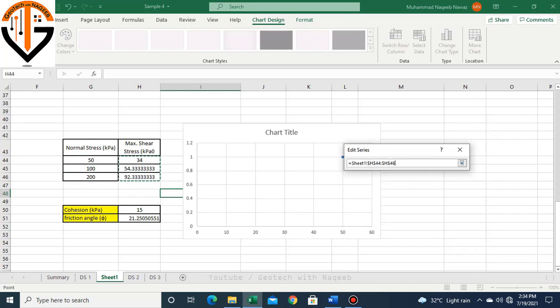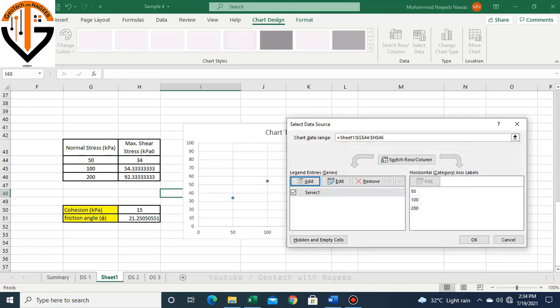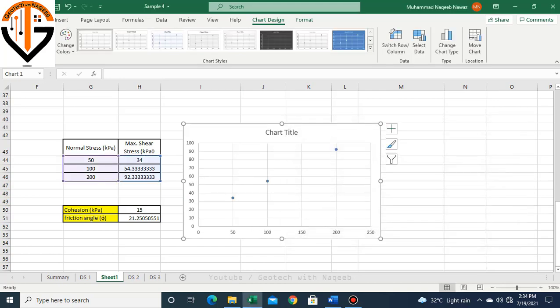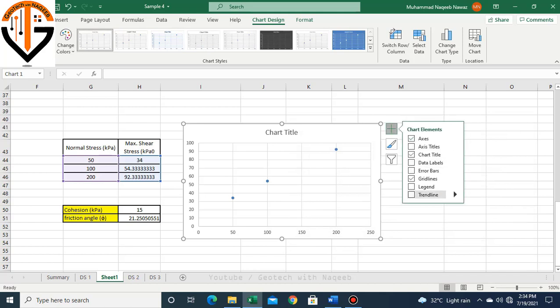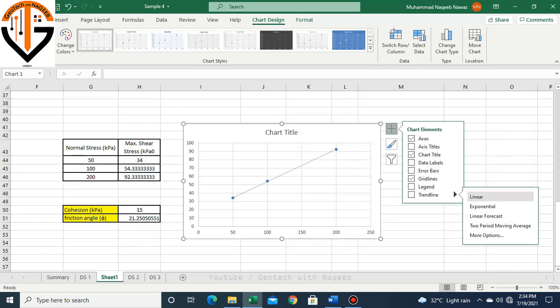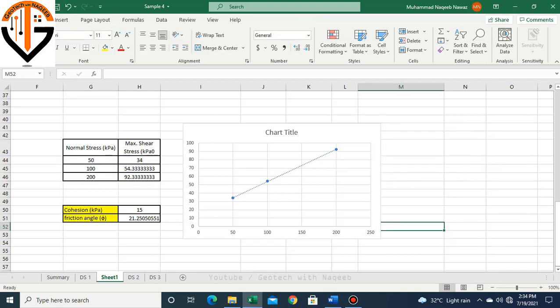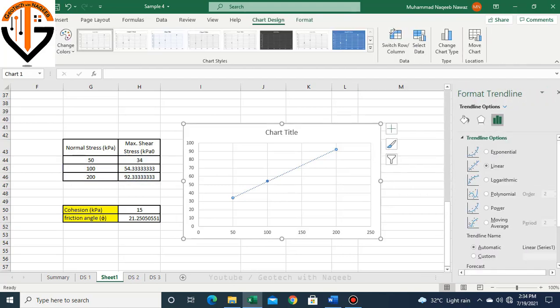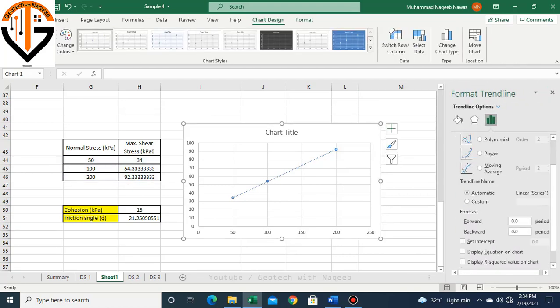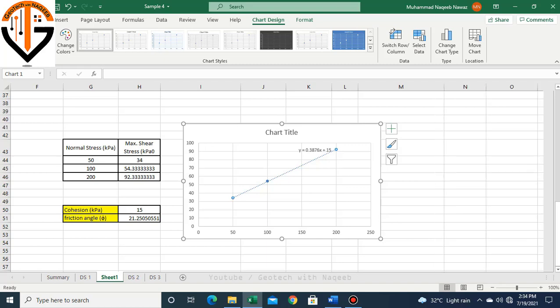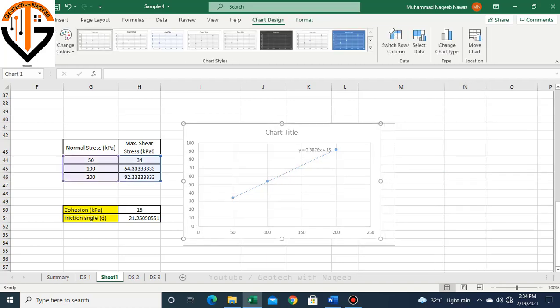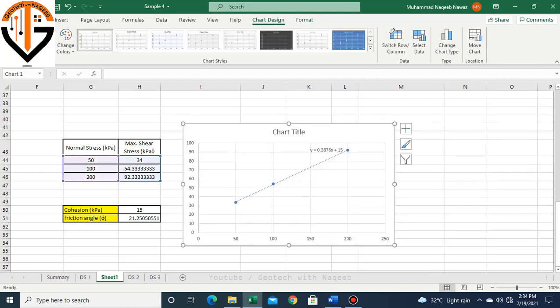Select data, and along the x-axis we will plot normal stress, and along the y-axis we plot shear stress. OK. Then we simply join it by a linear trend line, a linear best fit line. Then I will double click on it and click this portion: display equation on the chart.